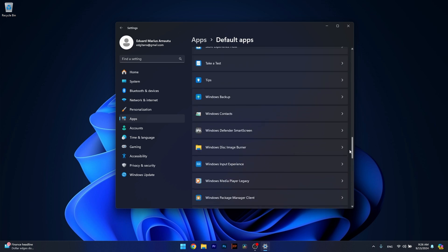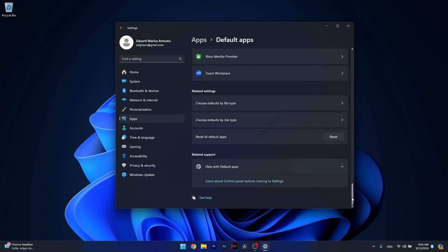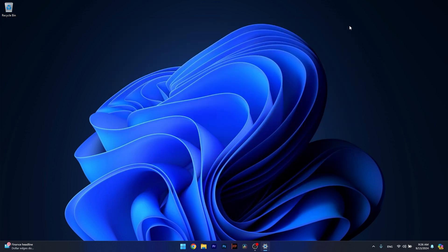The last thing you have to do is scroll way down until you find the Reset All Default Apps option and just click on the Reset button. From here on, just wait until this is reset and then you can restart your computer and check if the problem still persists.